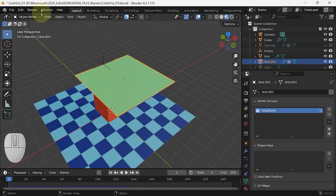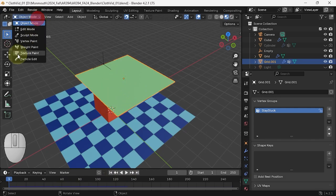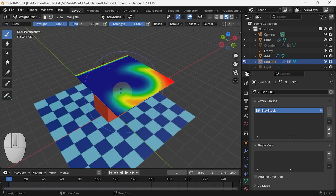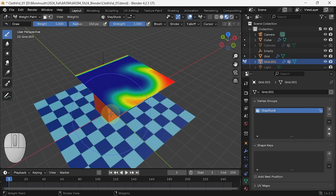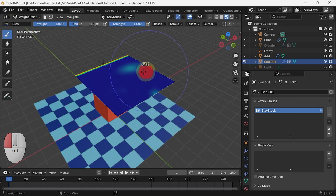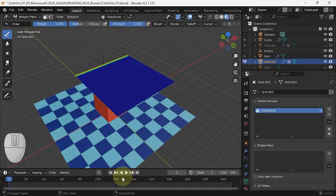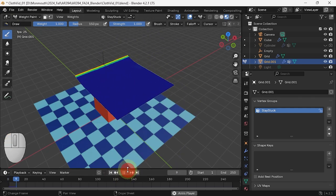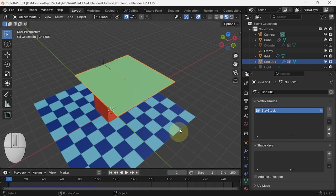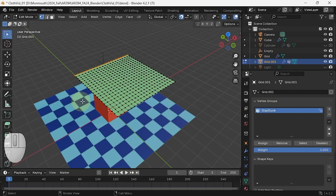Let me go into weight paint once more and take them out of the vertex group, and you'll see that it behaves as before.